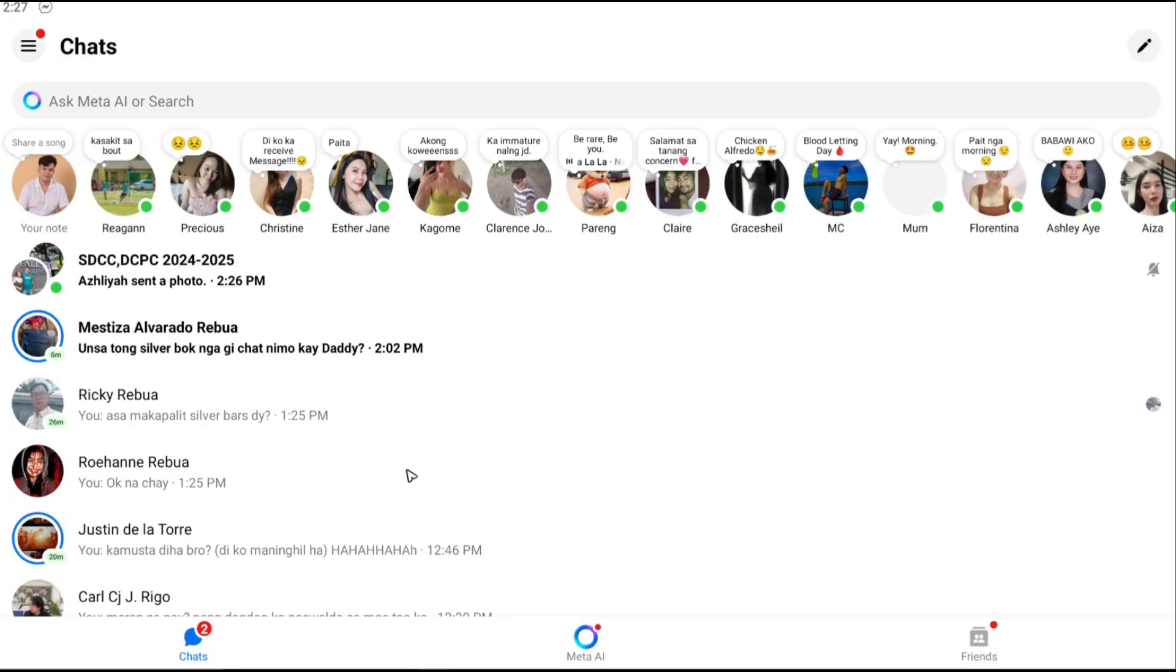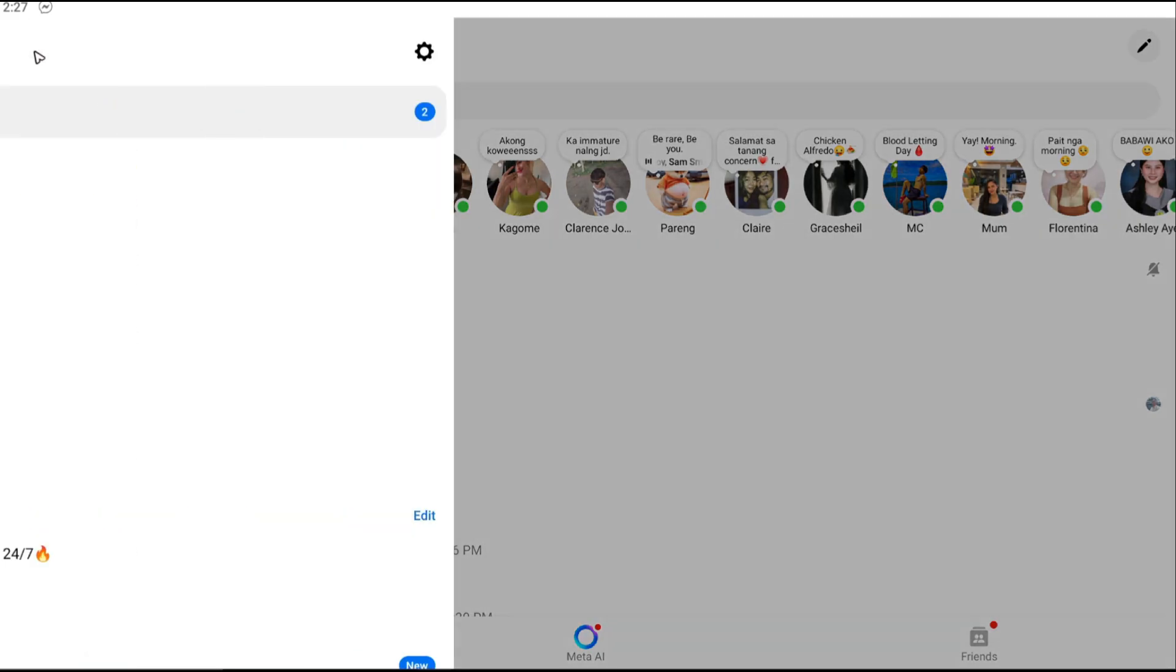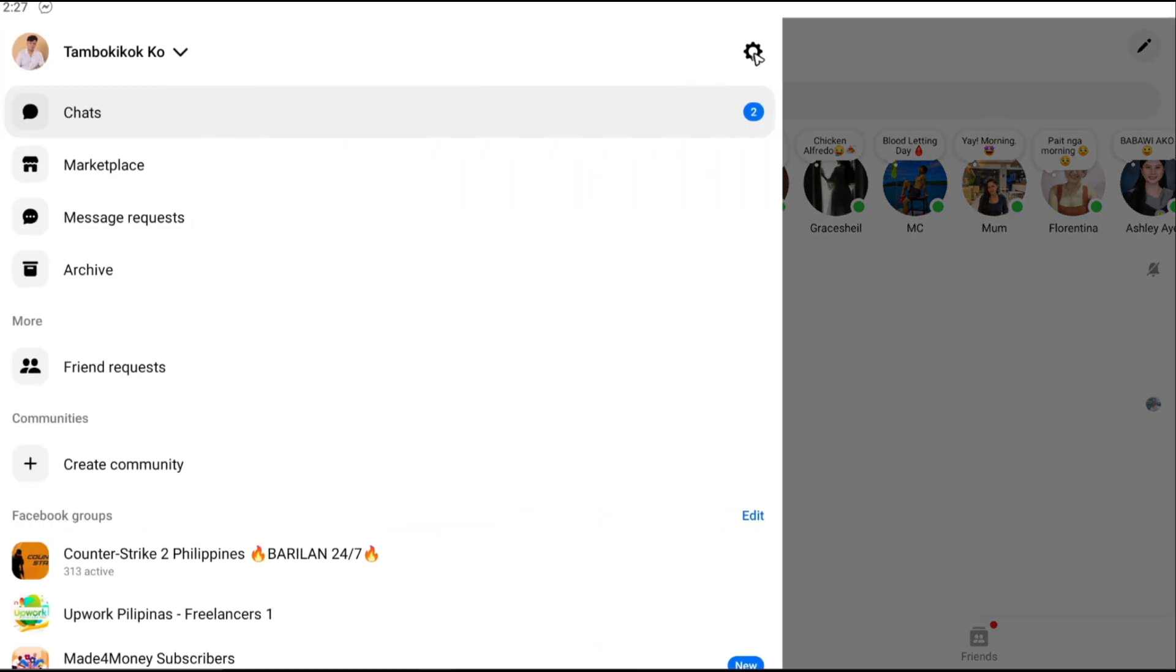Now what you're going to want to do is if you missed that prompt, just go ahead and go to these three horizontal lines right here, tap on it, and go to settings.